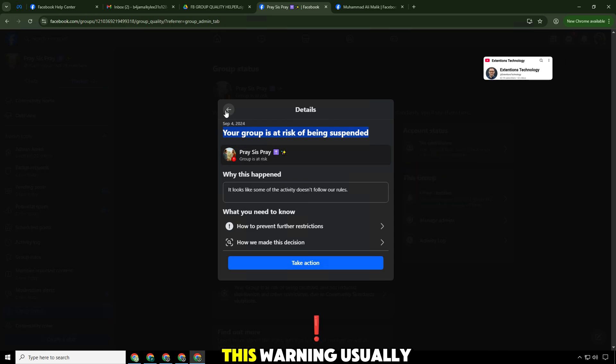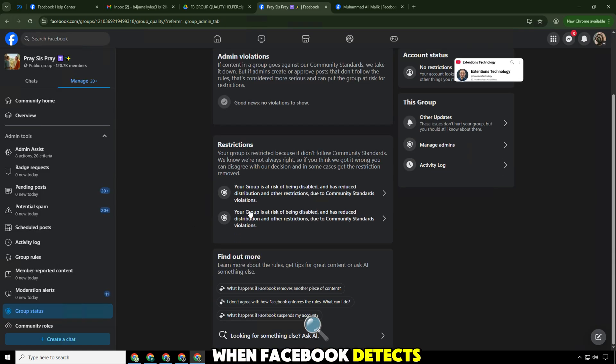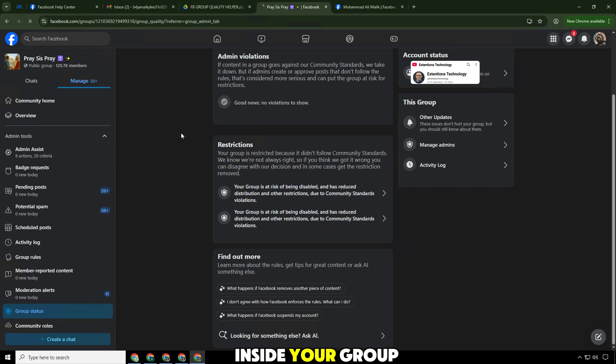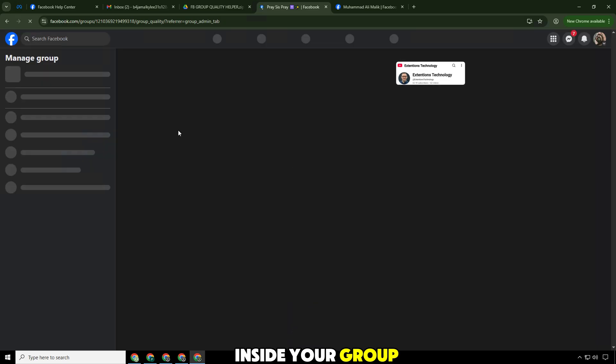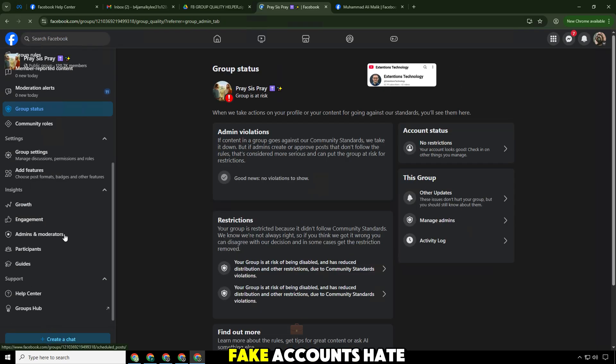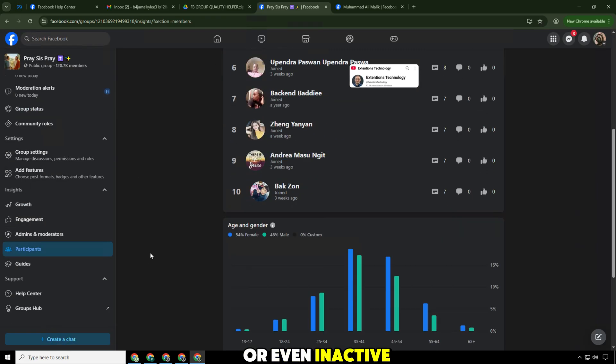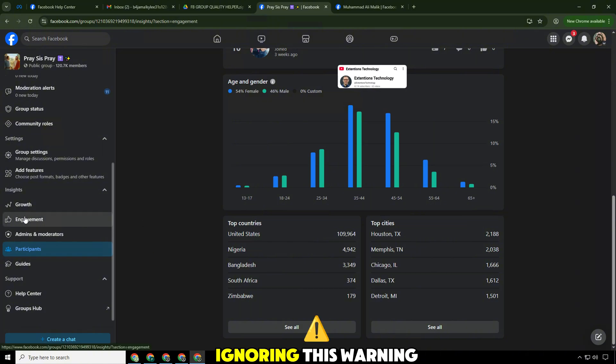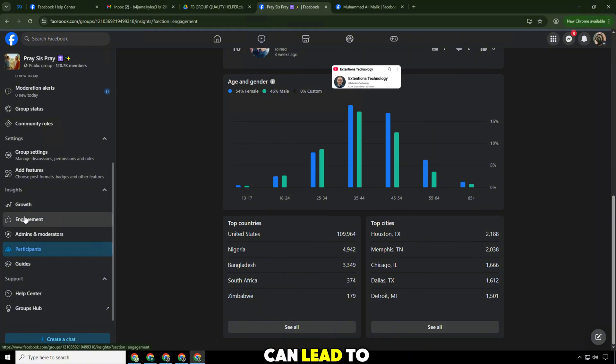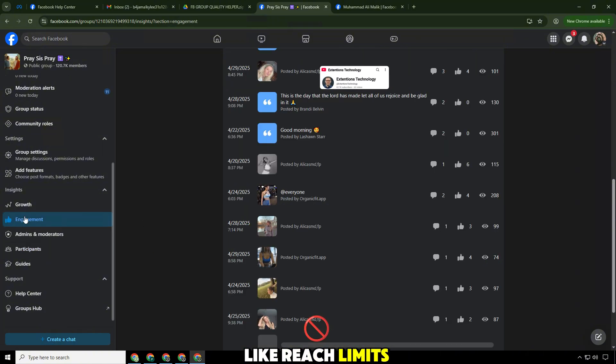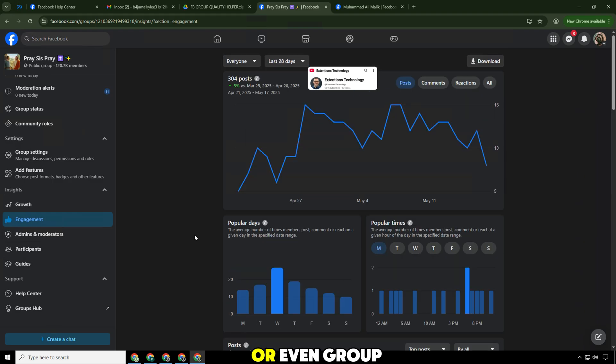This warning usually appears when Facebook detects violations of its community standards inside your group. It could be due to spam posts, fake accounts, hate speech, or even inactive admin management. Ignoring this warning can lead to severe actions like reach limits, feature restrictions, or even group removal.